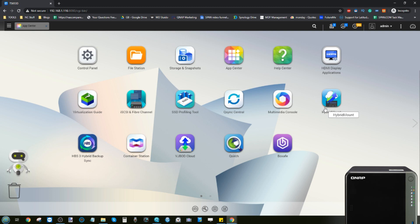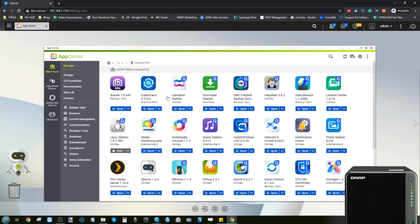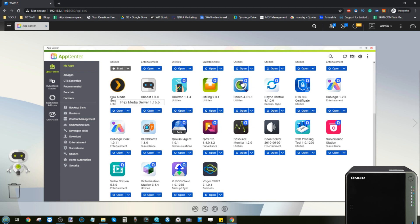There are loads of apps, and by loads I am talking tons, but today I'm really focusing on two applications more than anything else. I am looking at QNAP's own Video Station application and Plex Media Server.